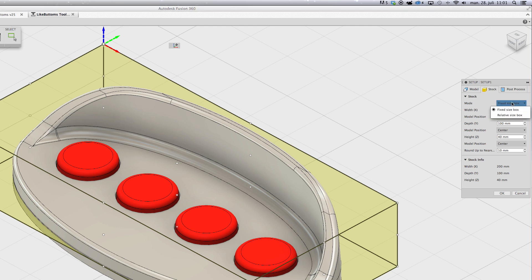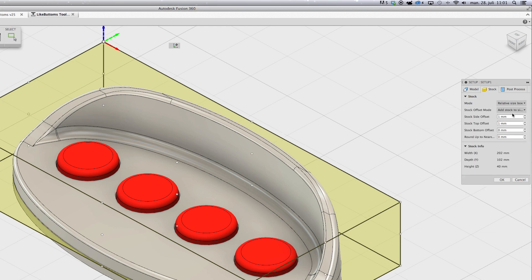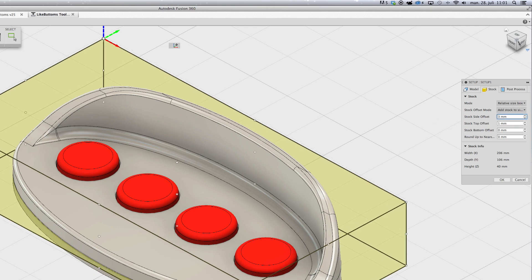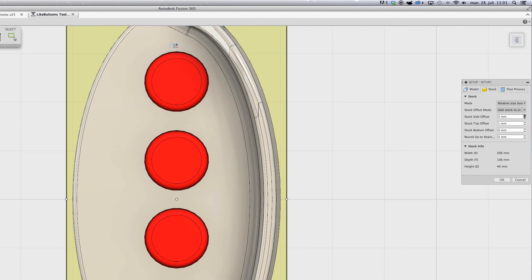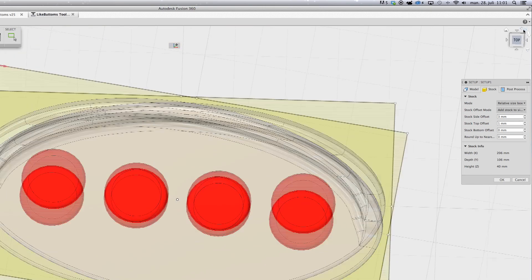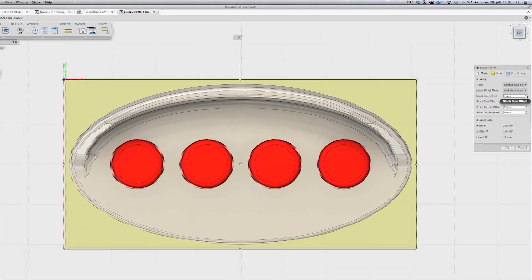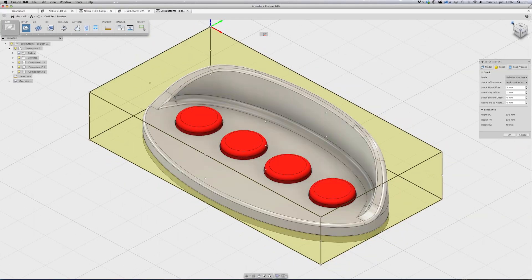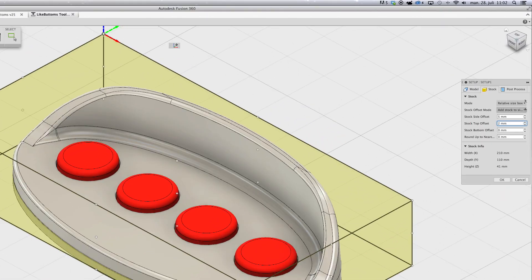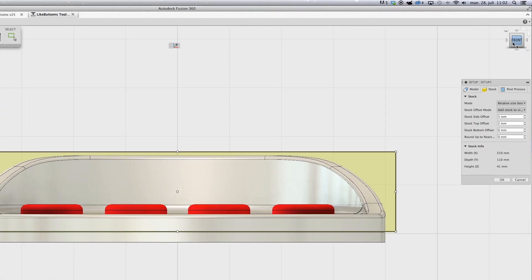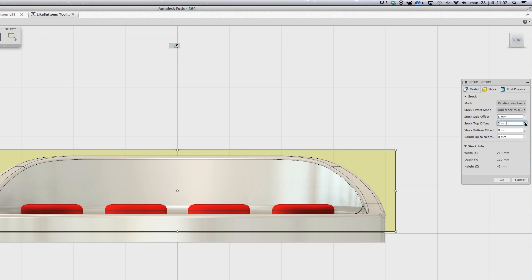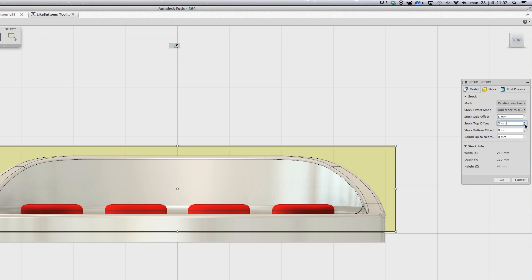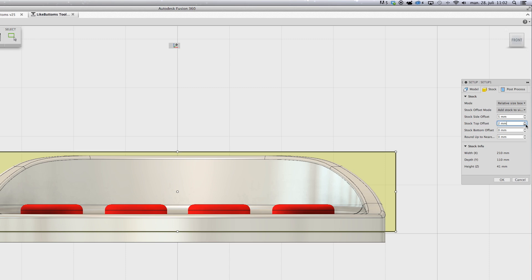Next I tell the stock size — you can do it many ways. As you see I can just lay some extra material outside: 3mm, 4mm, 5mm, whatever you want.